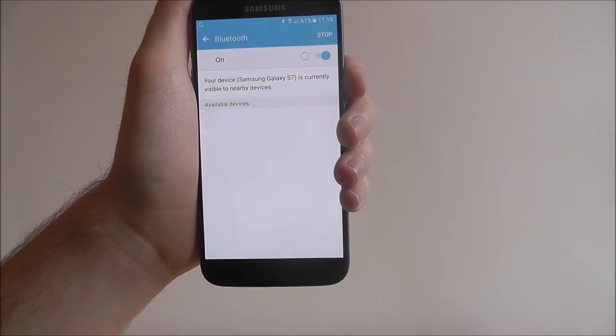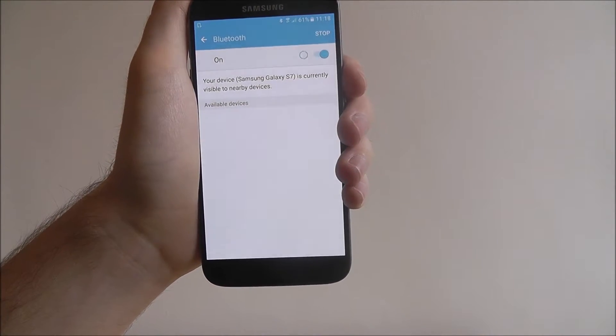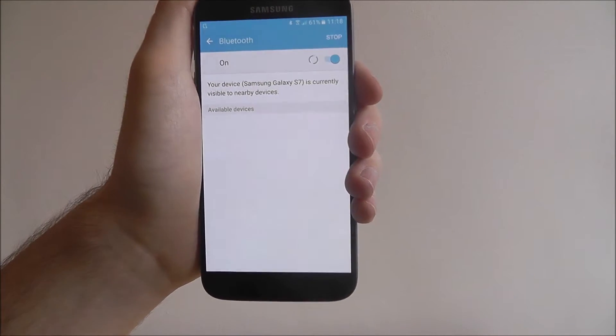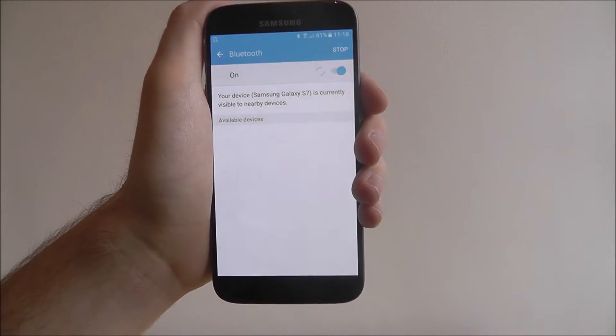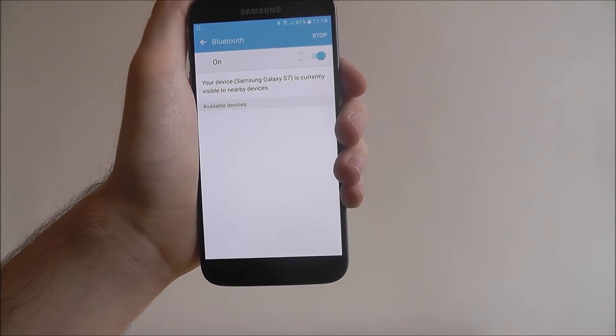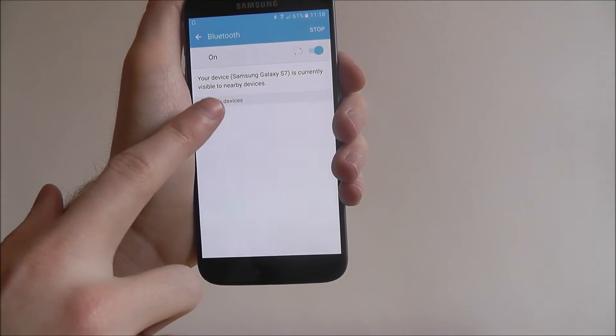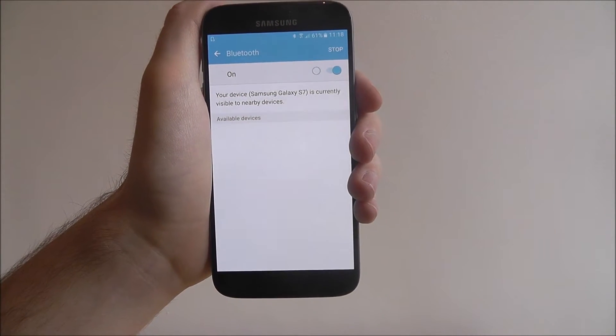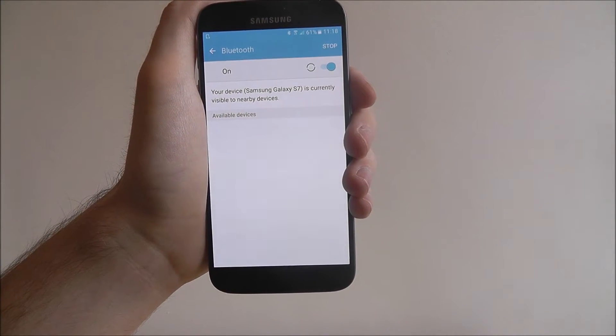So now what it's going to do, it's going to scan for devices in our area. Whenever you need to connect to another device to share files, go to this menu. Here it will say available devices and it will scan for devices you can connect to.